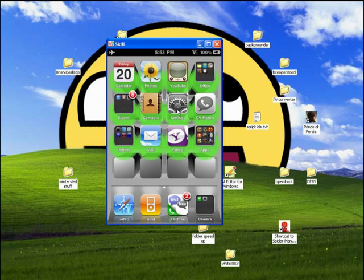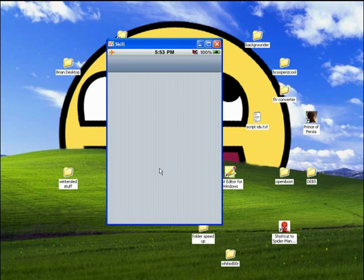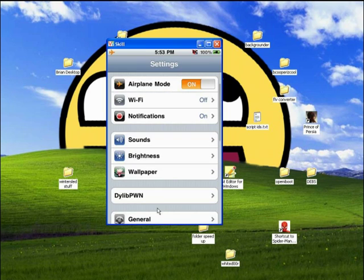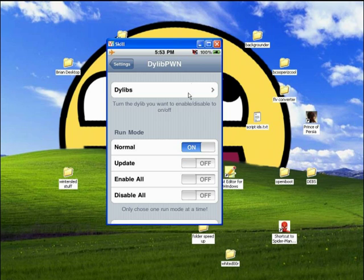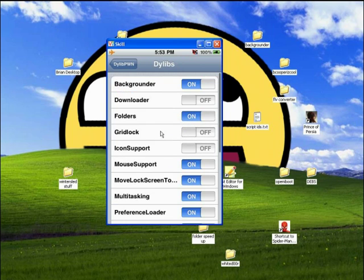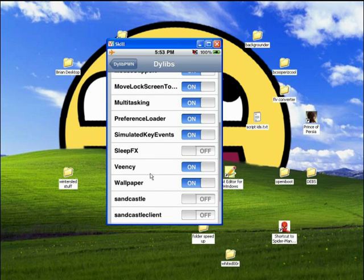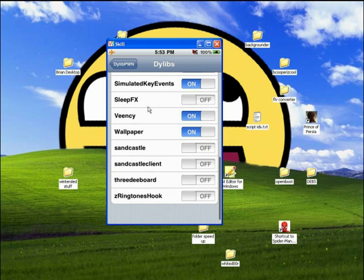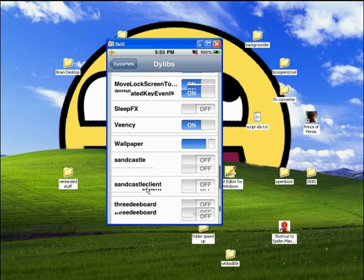And then you can go back into the settings app, because you're not going to find it anywhere else really. And then into here, turn off the run mode for update and turn on normal. And then you'll find all the substrates listed in there. I already have some on and off because I've installed it already.